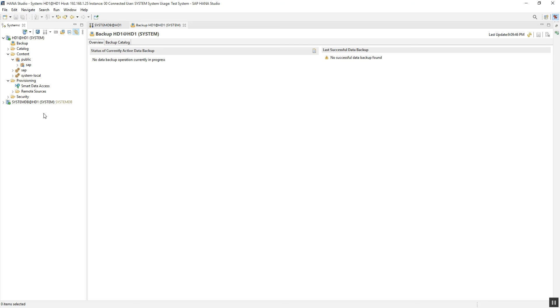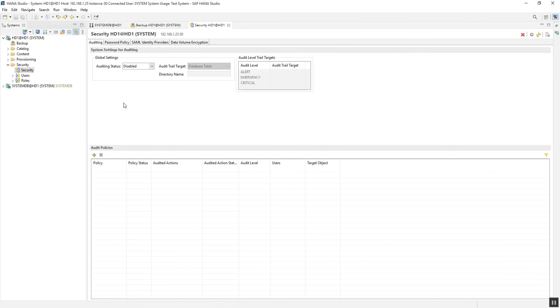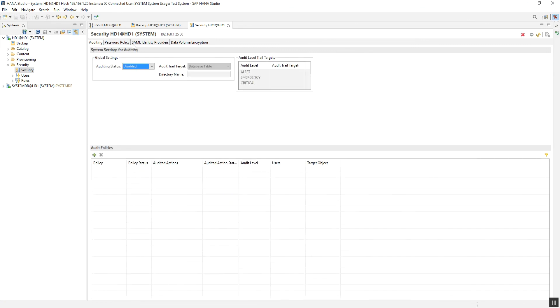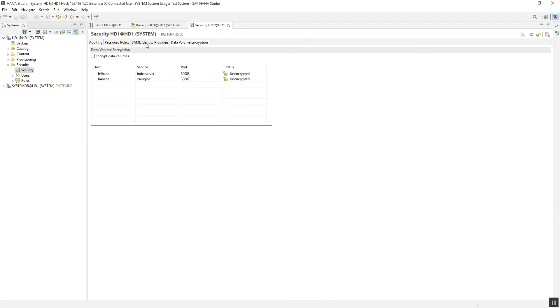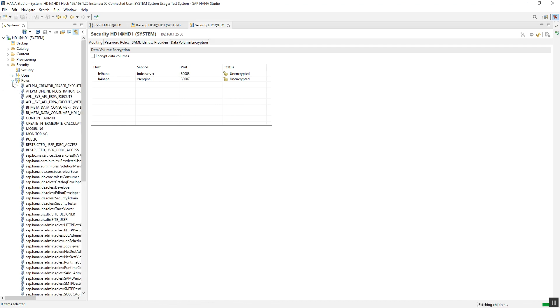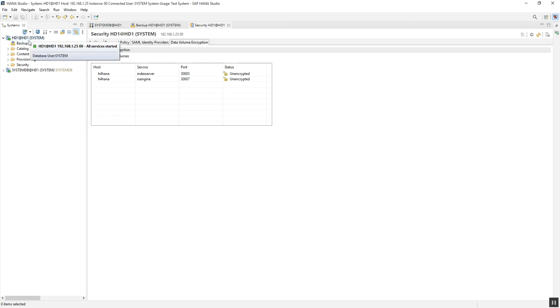The last one is Security. In the security folder, we have sub-options including company policies, password policies, auditing, data volume encryption, and SAML identity provider. Below that, we have Users where we get all user details, and Roles where we get all roles information. We can create users and define password policies in these sections.